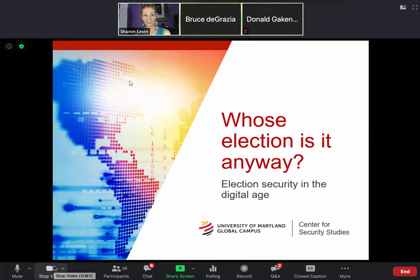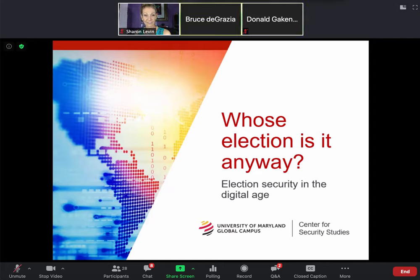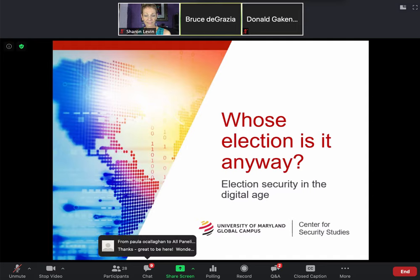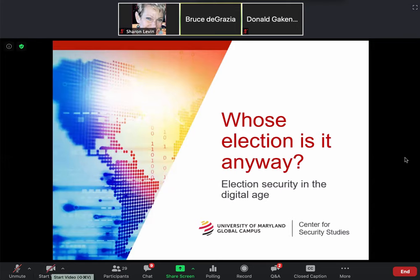Thank you. Just want to make sure that everybody can see my screen because I'm sharing. Yes, we can see your screen. Great, thank you very much. My name is Bruce de Grazia and I'm a collegiate professor of cybersecurity management and policy at the University of Maryland Global Campus.